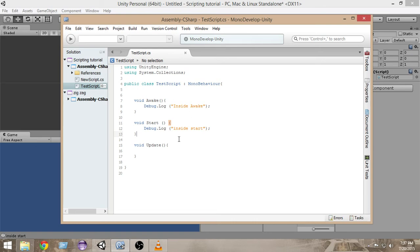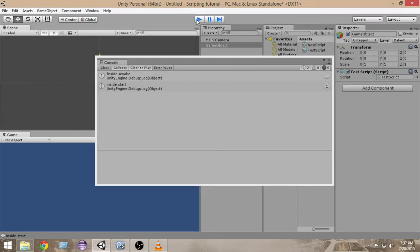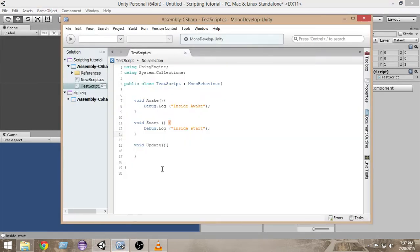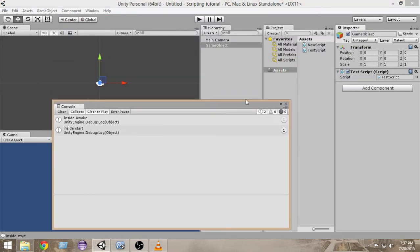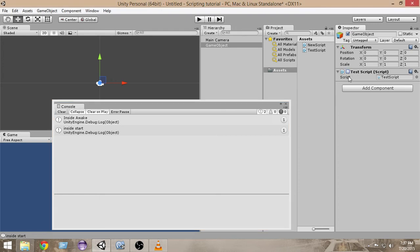So why do we need Awake? The fundamental difference between Awake and Start is that Awake gets called even if the script is not enabled from the inspector. By 'not enabled' I mean the script is not enabled — when you see a checkmark here that means the script is enabled and is working, and whenever you remove this checkmark and it's blank, that means the script is not activated.